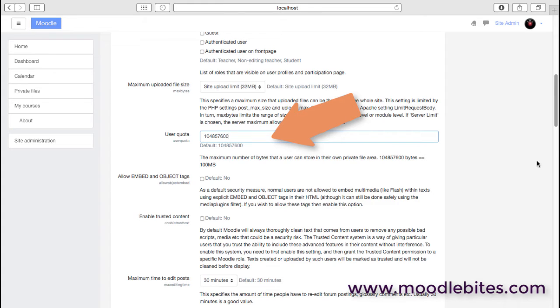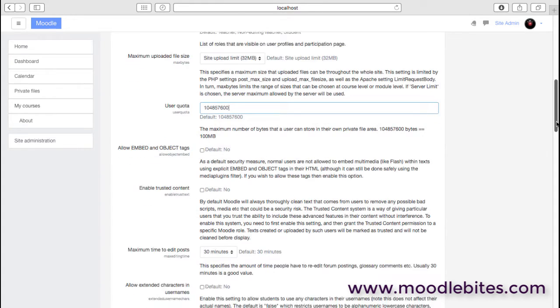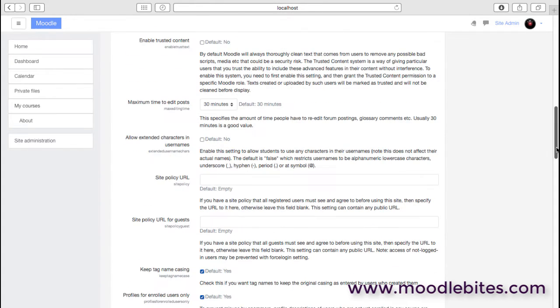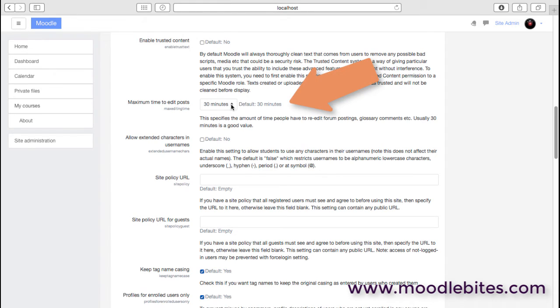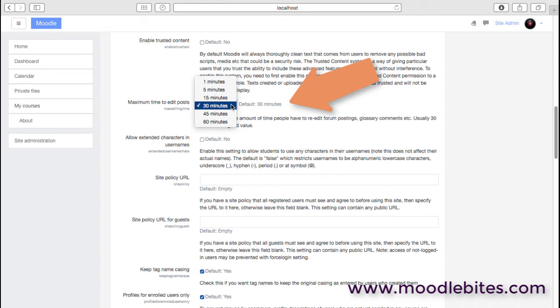Some users say that 30 minutes is not long enough to edit posts. When you create a post and post it, sometimes you look at that and think, or later on you think, I wish I'd reworded that. This is just the time that's allowed. So 30 minutes is the standard, but that can be raised up to an hour.